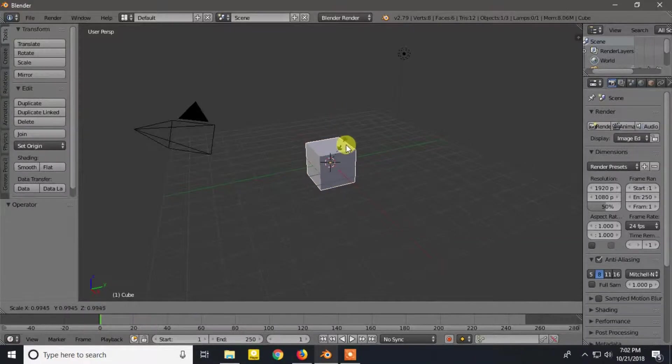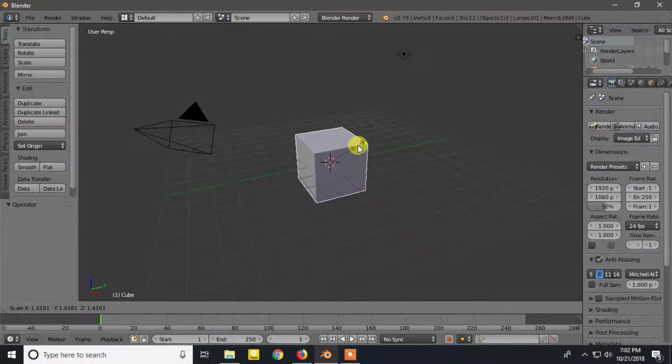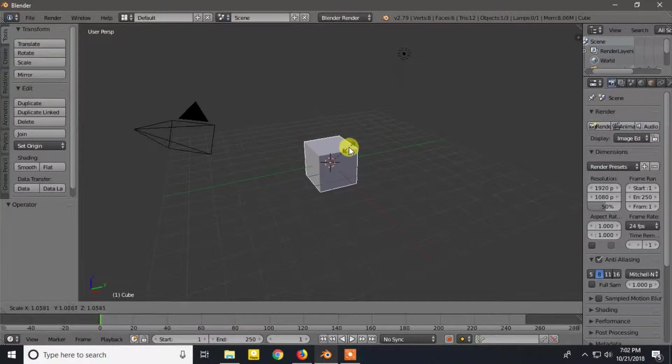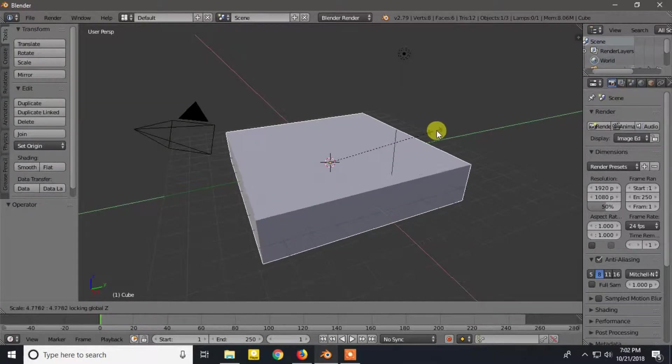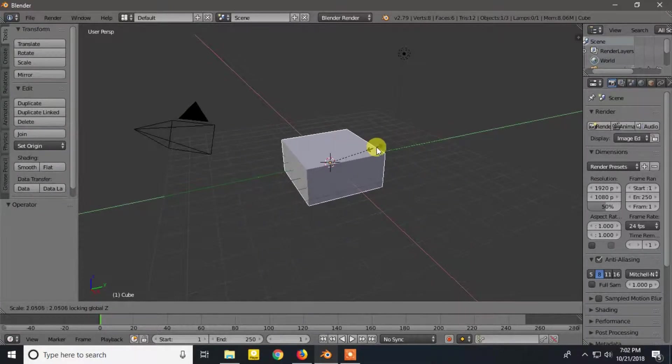Now if you want to scale along X and Y axis only, then you can press Ctrl plus Shift plus Z and then scale.